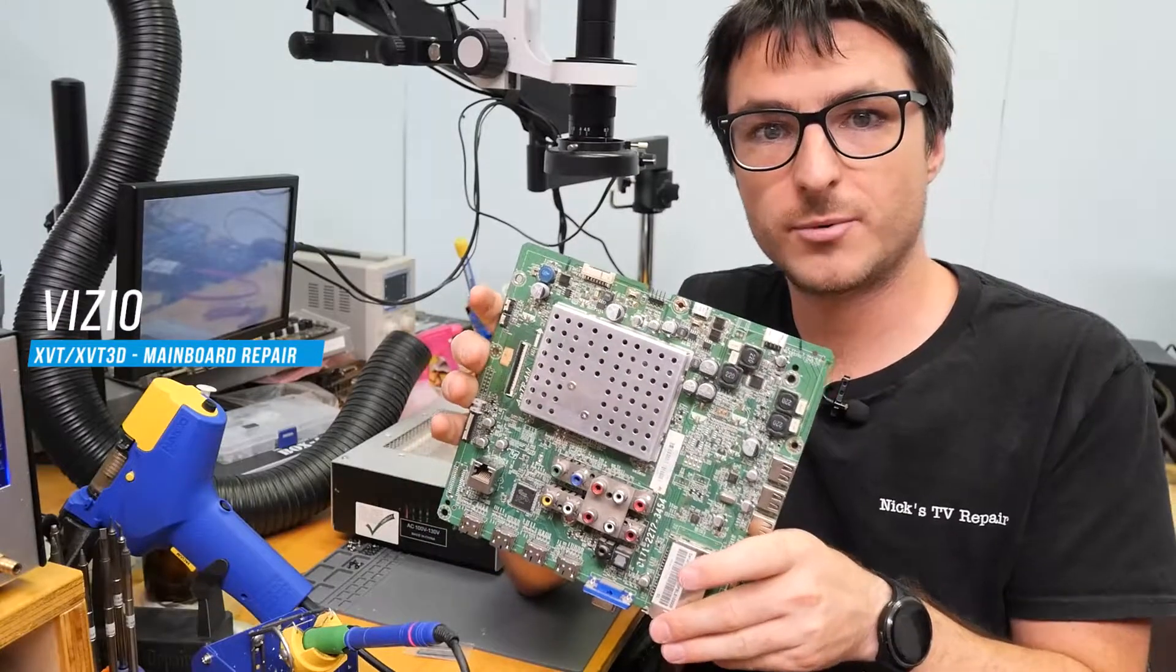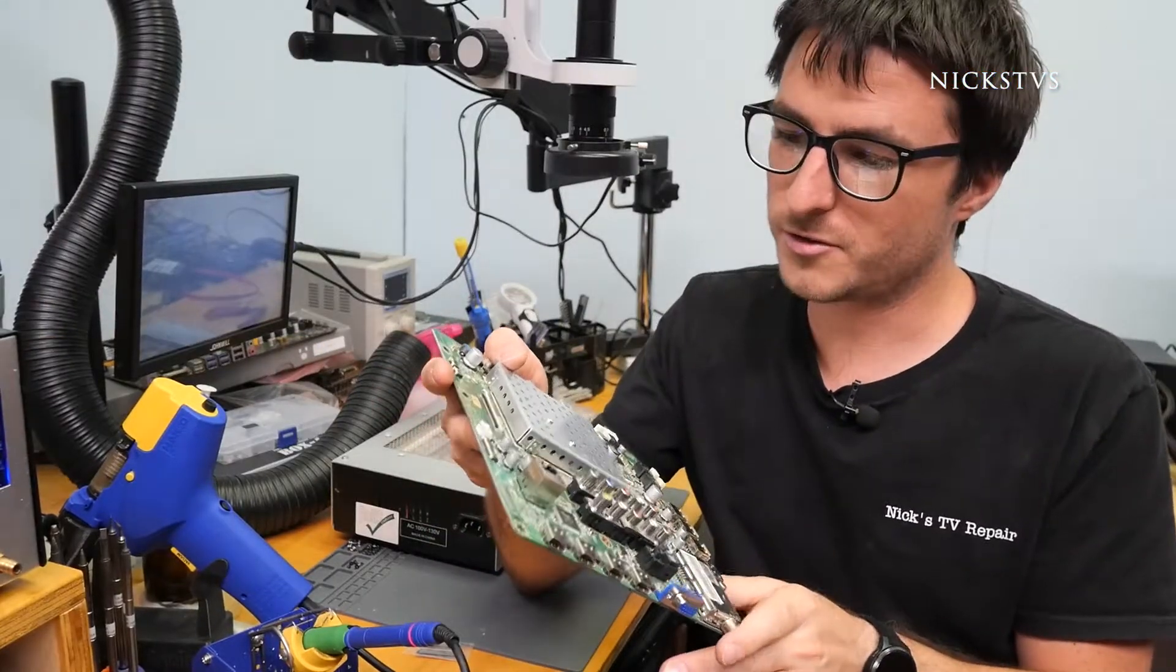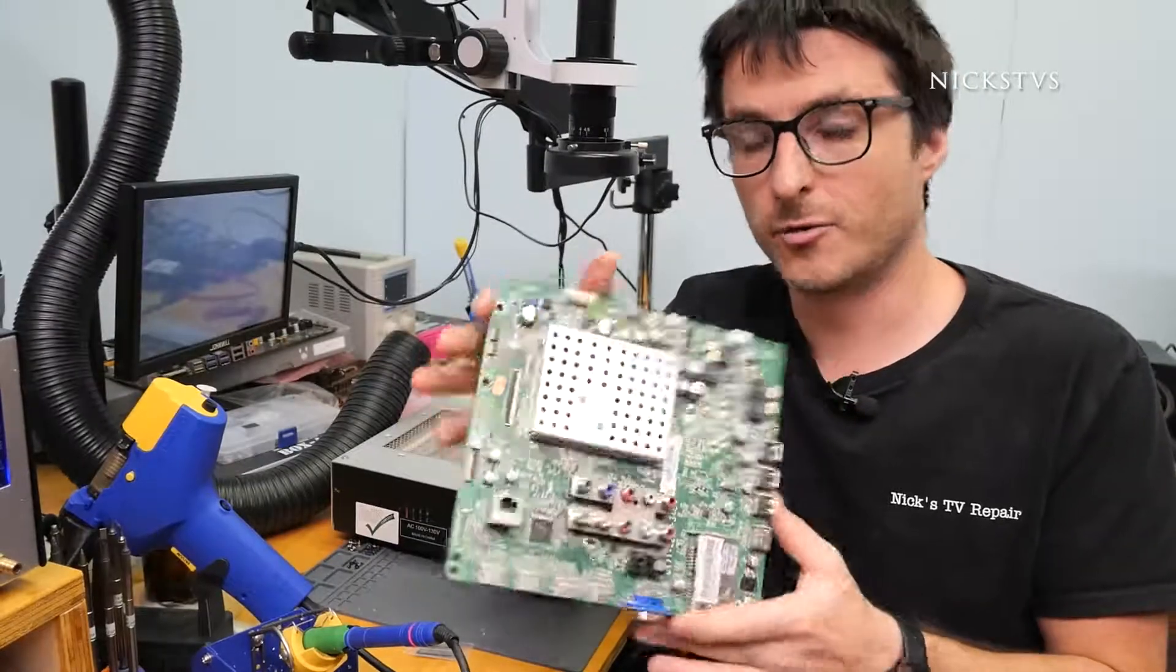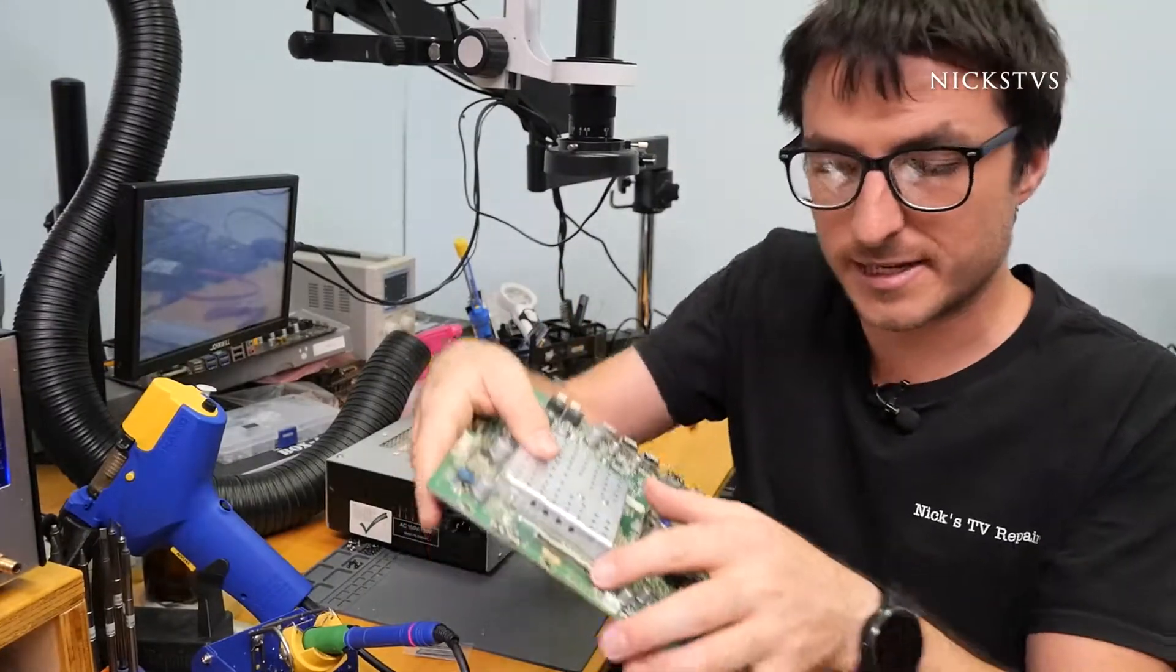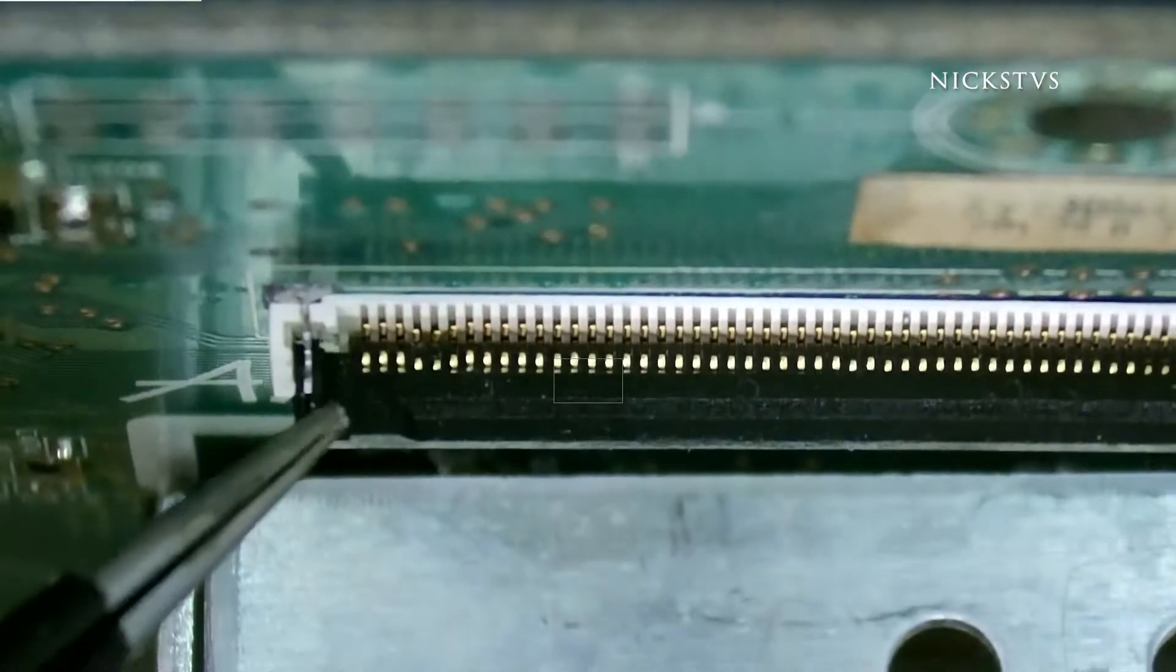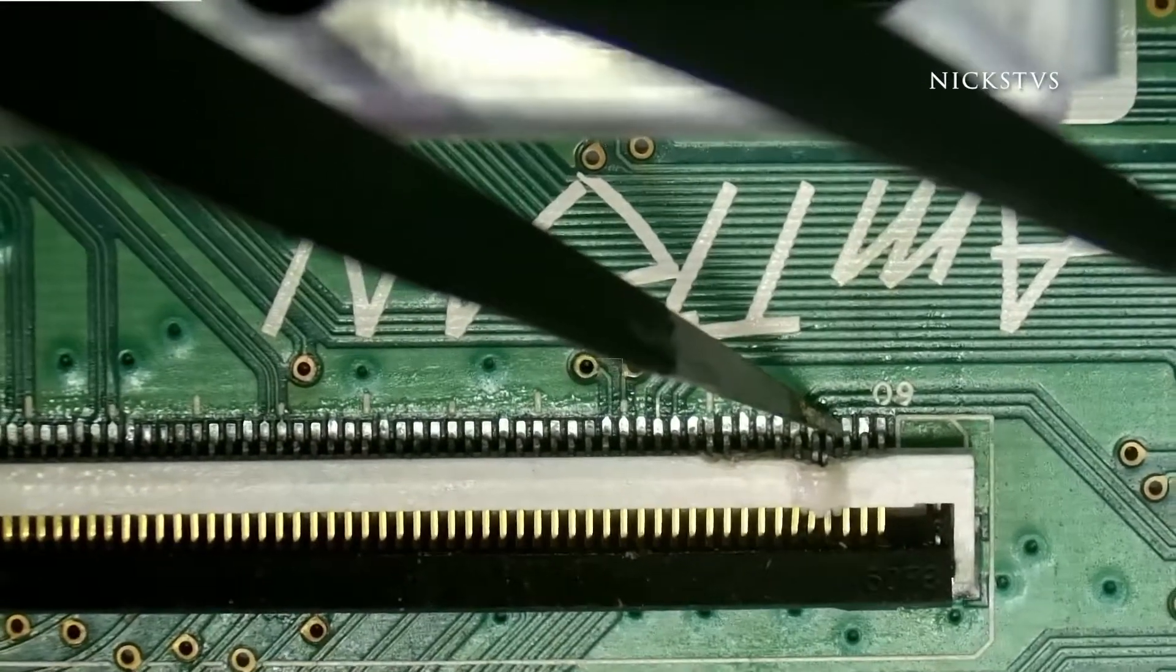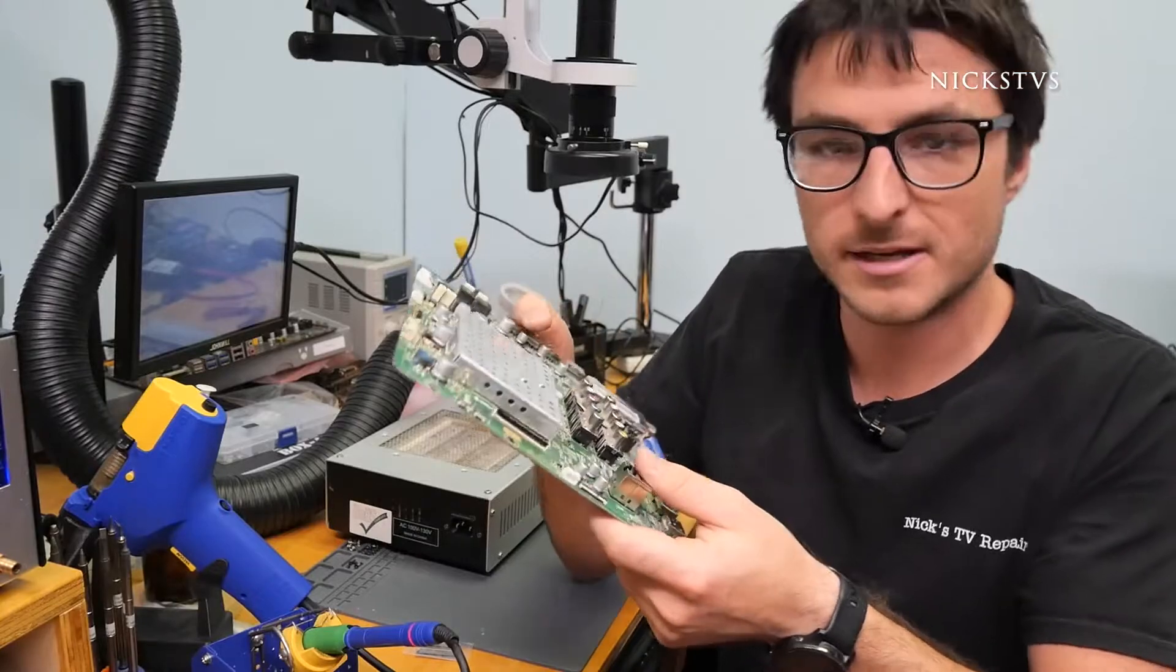We have this Vizio mainboard from a customer who says they're having issues with it functioning properly, but one thing we noticed is the LVDS clip here is damaged, so we're going to have to try and fix it first before we can actually live test it and diagnose it.